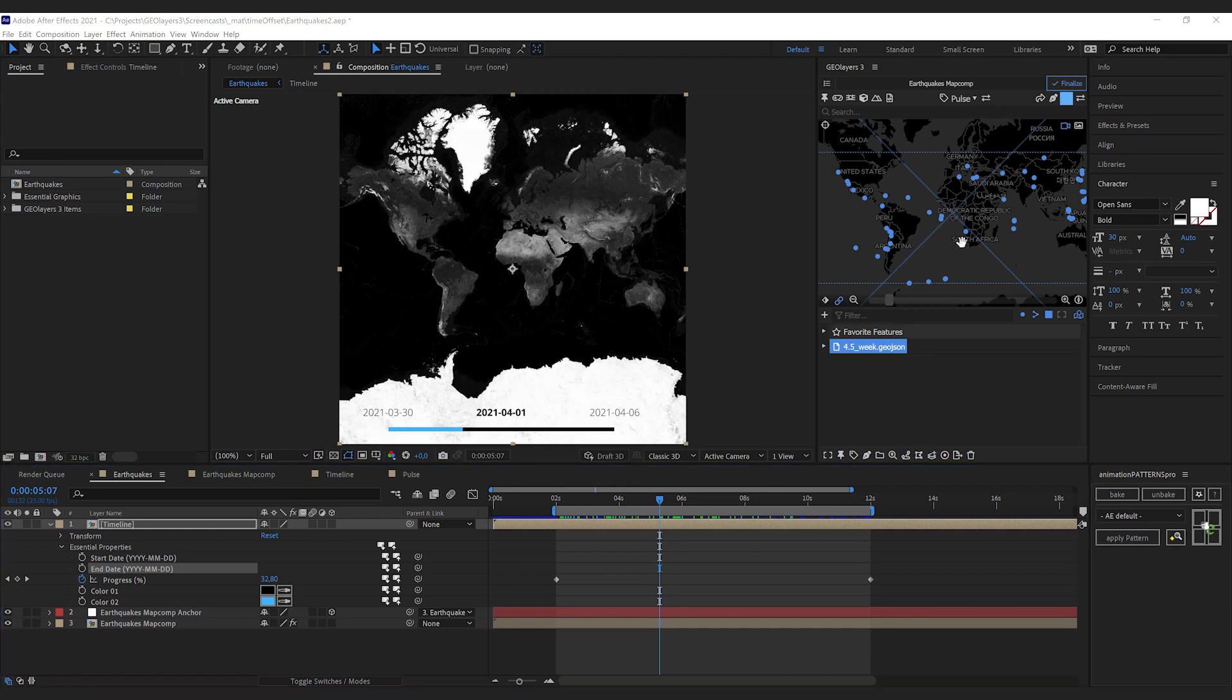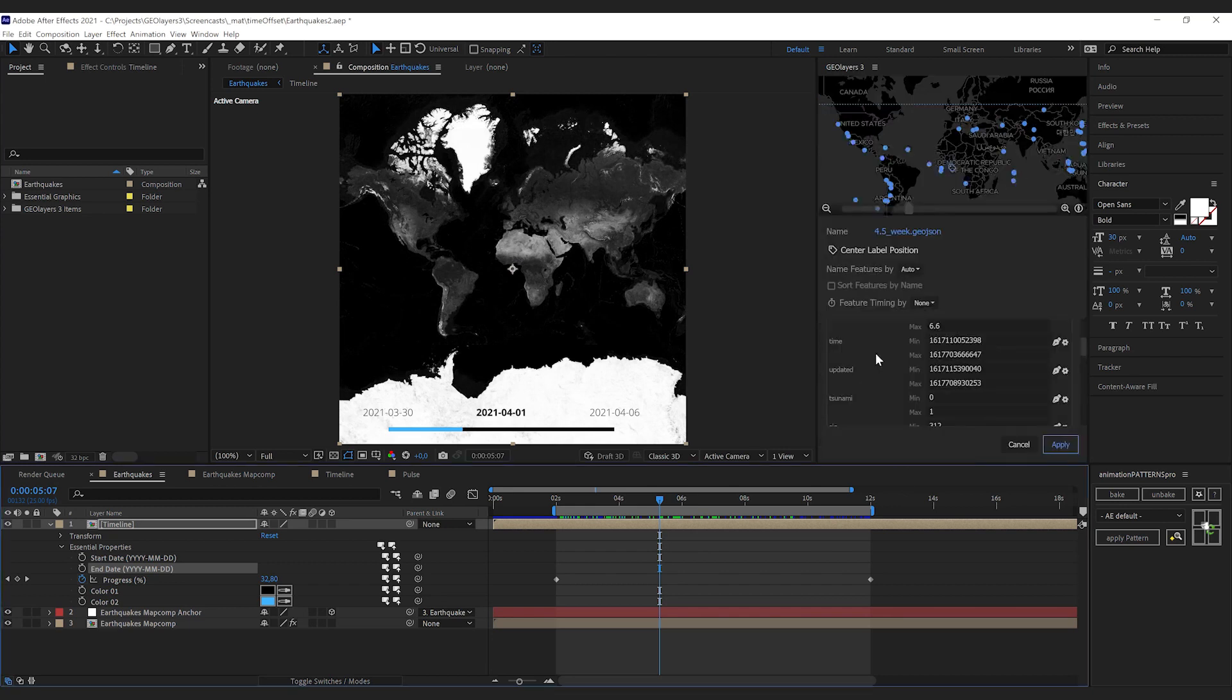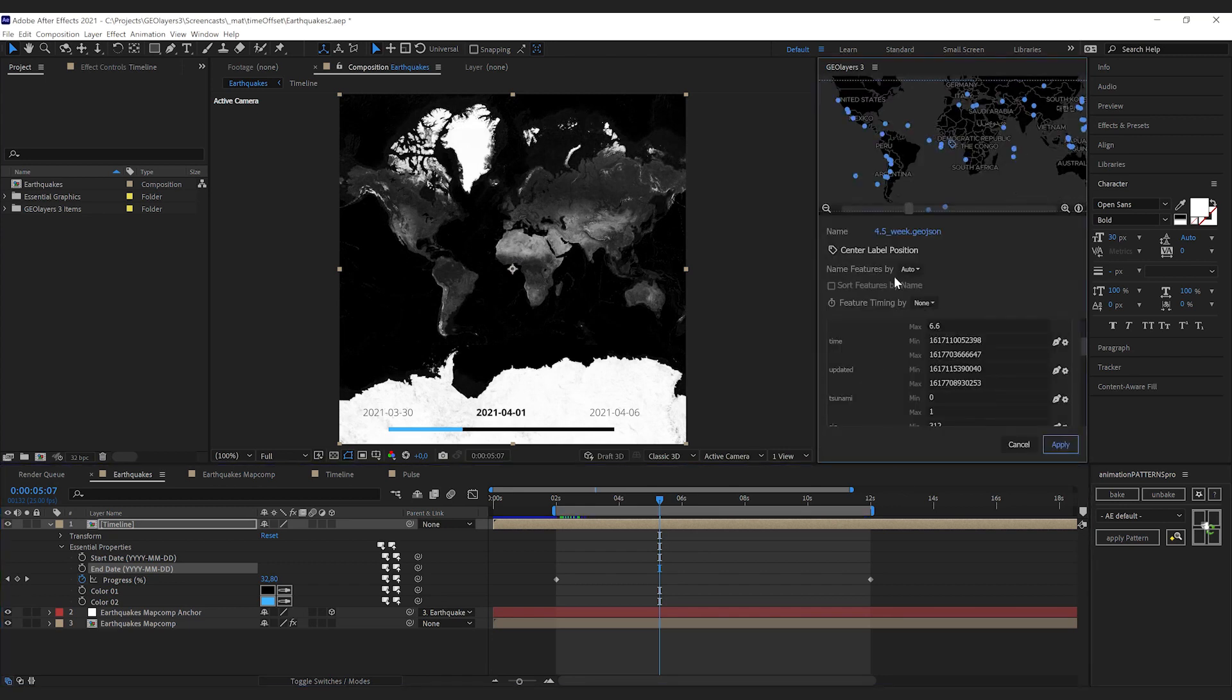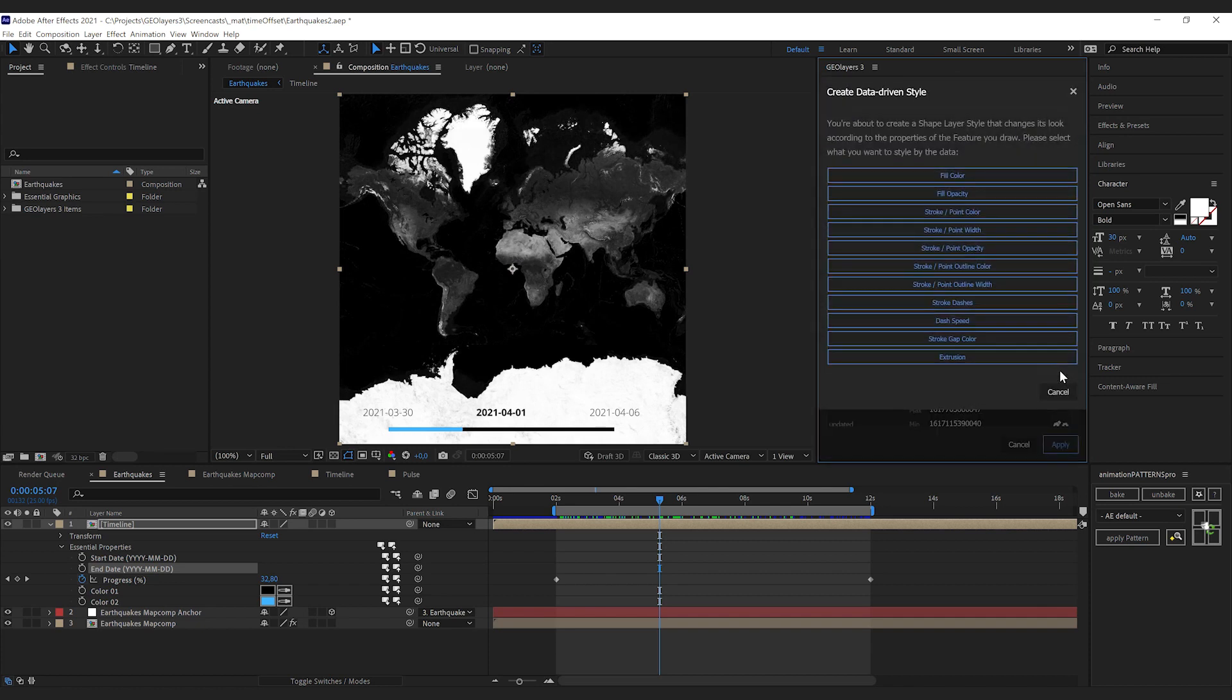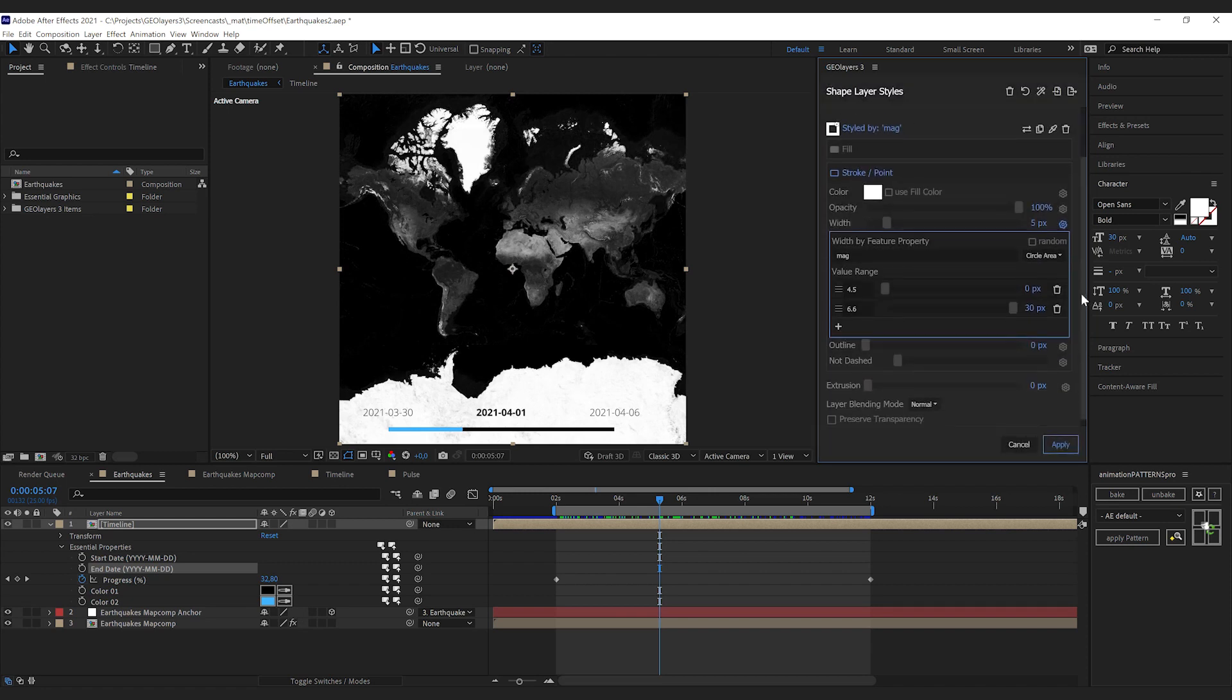Now let's have a look at our data set. I'm gonna click feature properties here with my feature collection selected, and the first thing that we're gonna do is create a data-driven style depending on the magnitude of the earthquake. So I'm gonna click this little icon here and we're gonna select the point width.